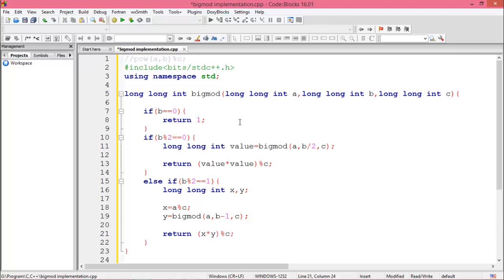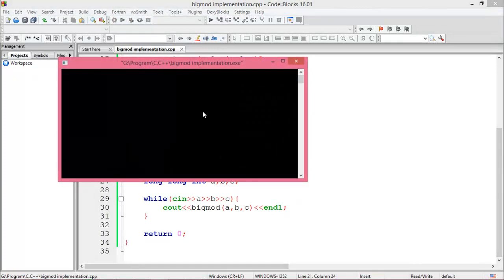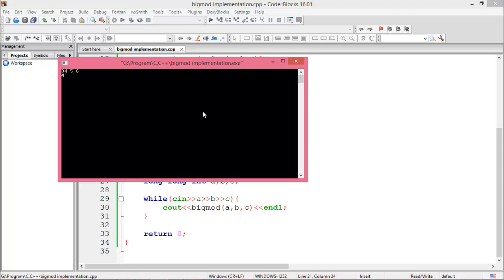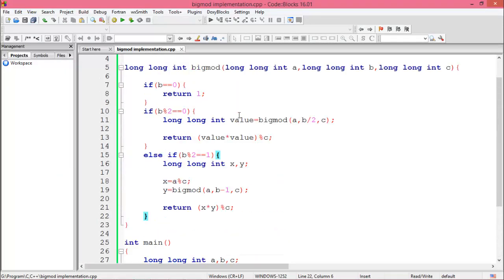Okay, so now run the program. Enter three variables, the answer is 4. Again enter 4, and again enter large value, the answer is 529. Control Z and enter. Okay, so this is all about the BigMod algorithm implementation using C or C++.